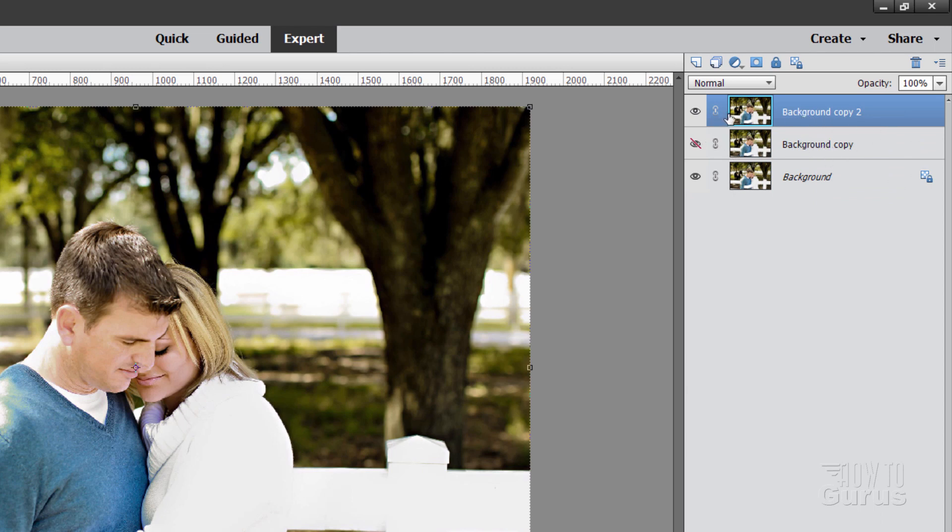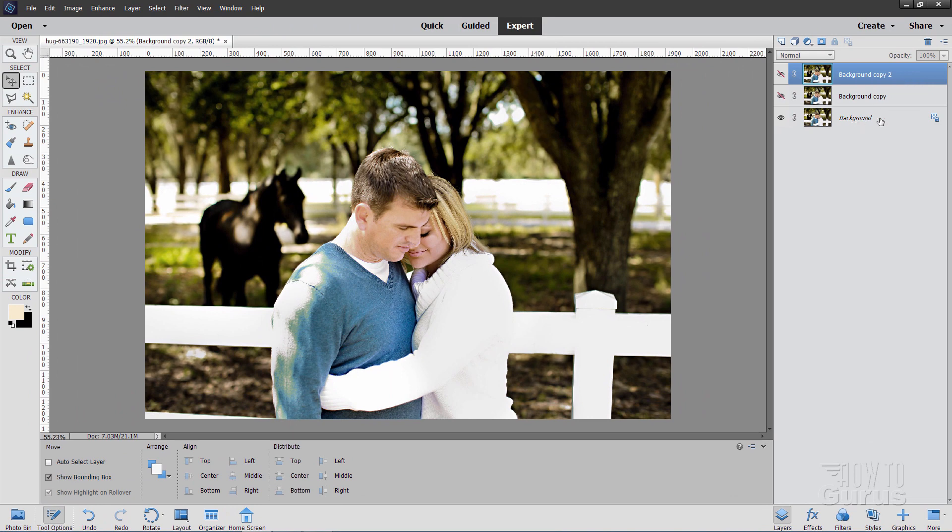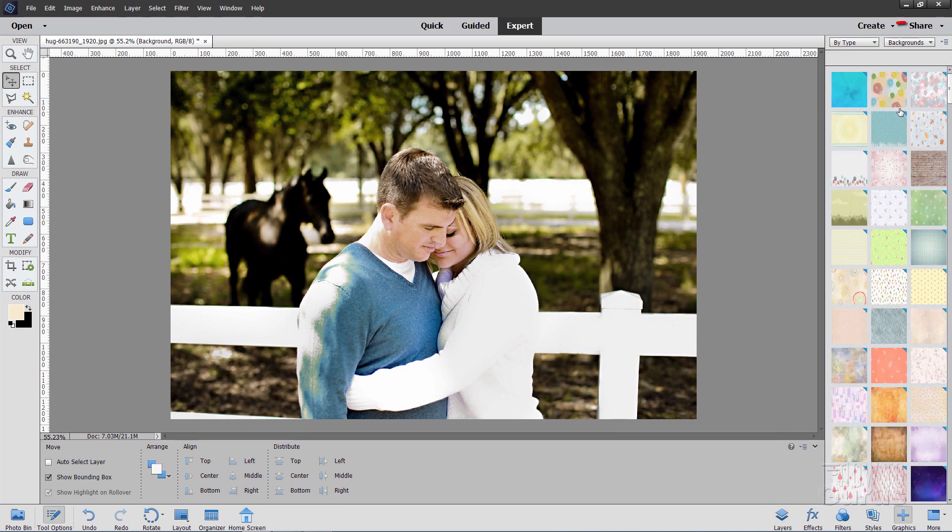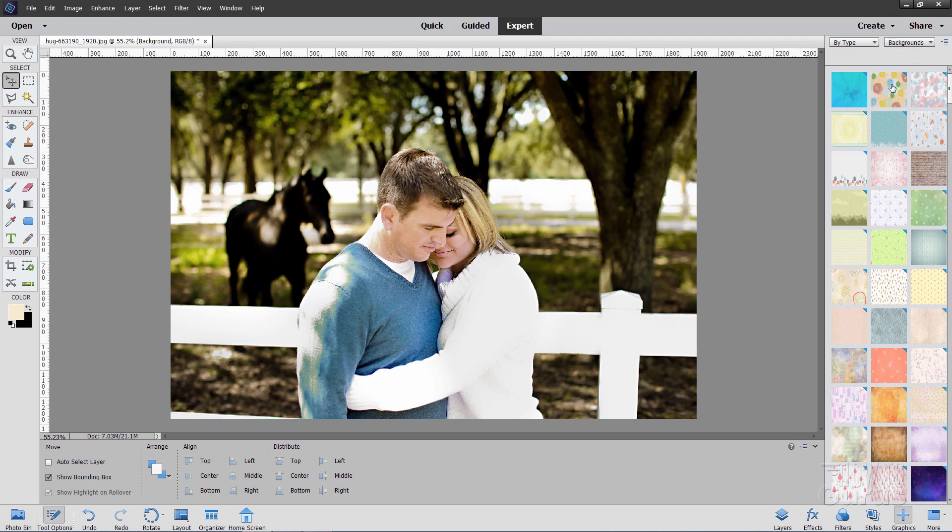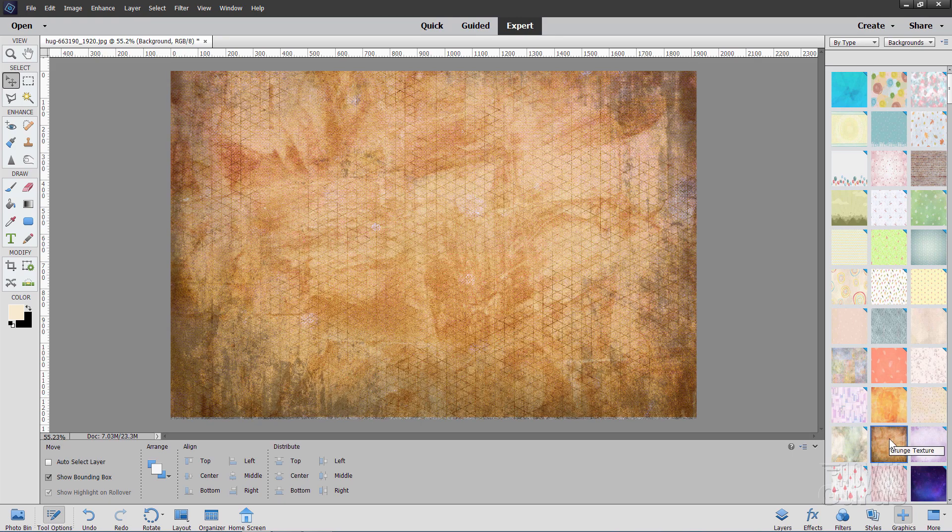Okay, now on this layer up here, we're going to be changing the size of this, but first let's change our backgrounds. I'm going to hide that layer temporarily. Let's come down to the background layer right here and then come down here where it says graphics and choose backgrounds. Now in here, I'm using one right down the middle, down here, right there. It's called grunge texture. Click on that and it's going to change that background layer to this.